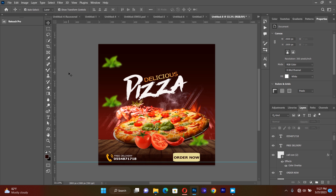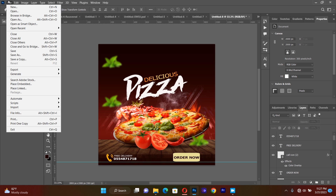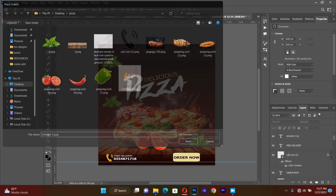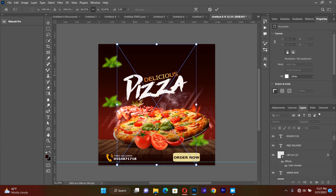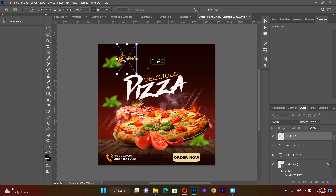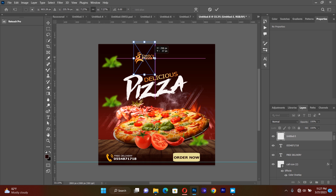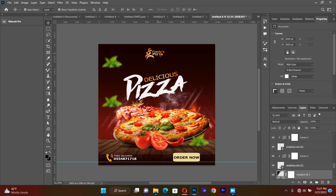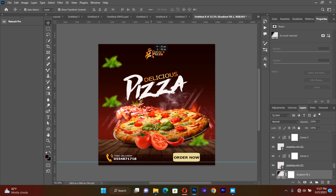After this it's left with our last resource. I go back to Place Linked and bring in the logo of the pizza brand. I resize it a little bit and place it at the top of the flyer.